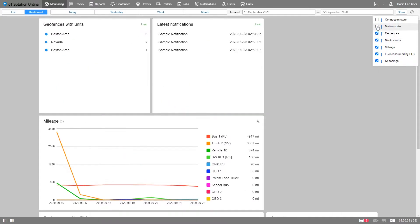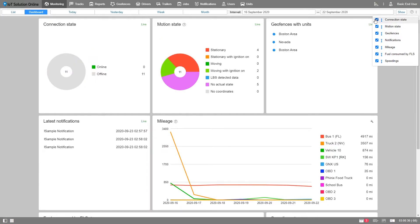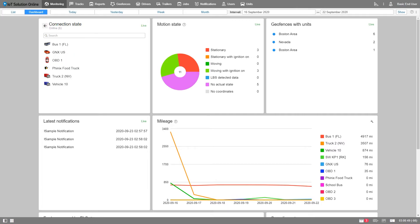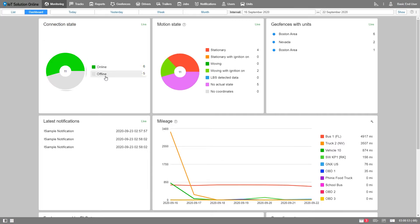As said in the beginning, some dashboard panels provide live data while others give historical data. As you can see below, there are four blocks which show live data. Connection state shows how many of your units are online or offline so you can easily understand how many of the devices are active and quickly spot an error and troubleshoot accordingly.